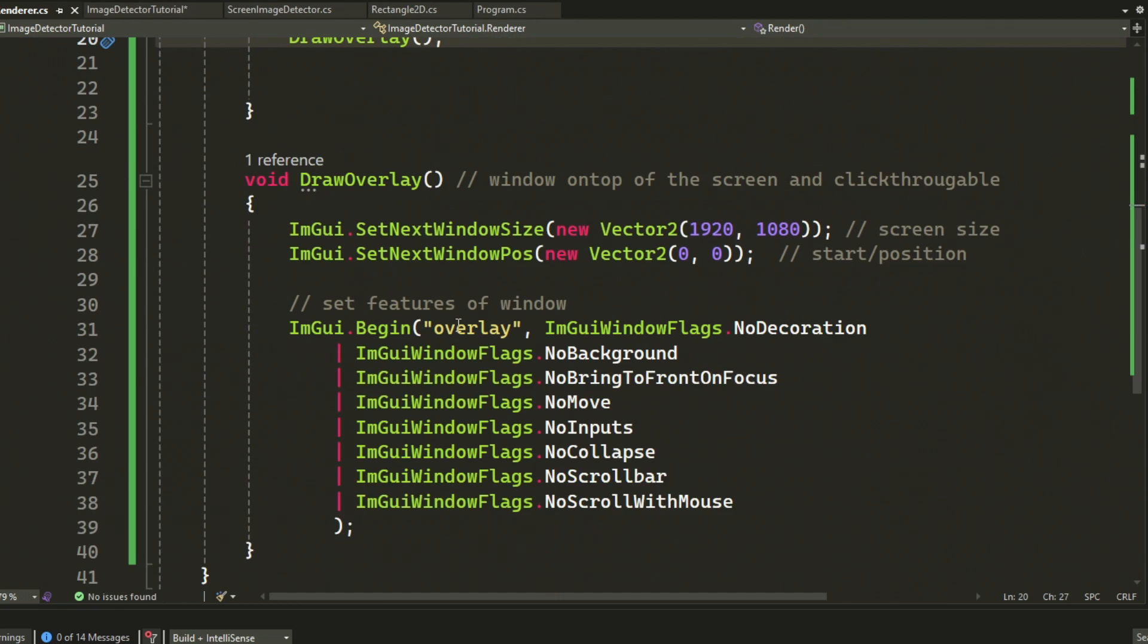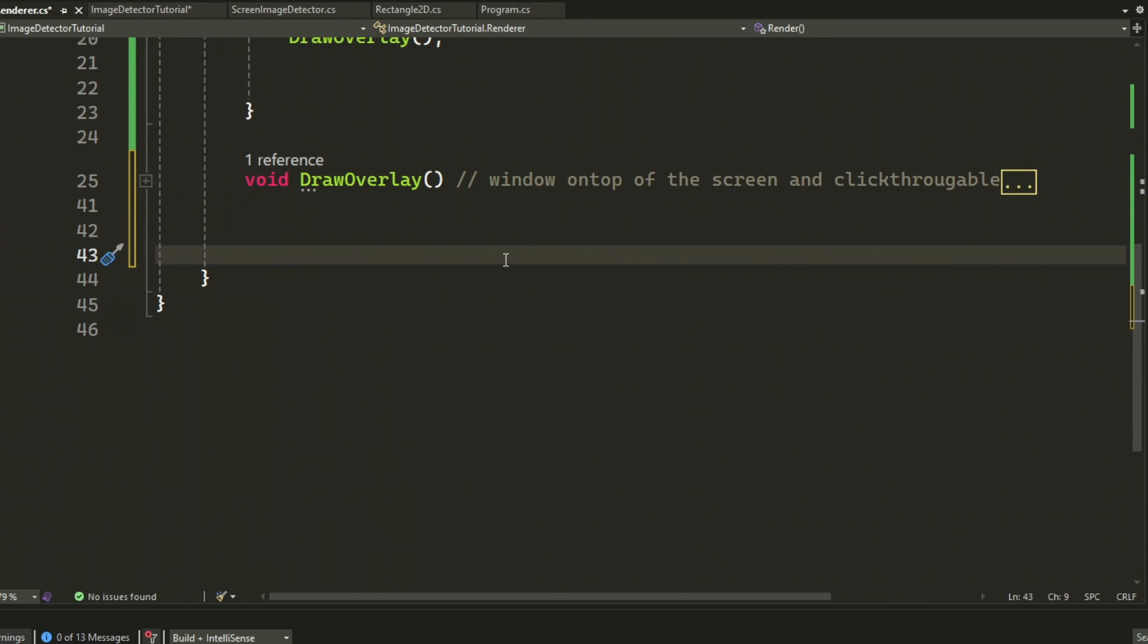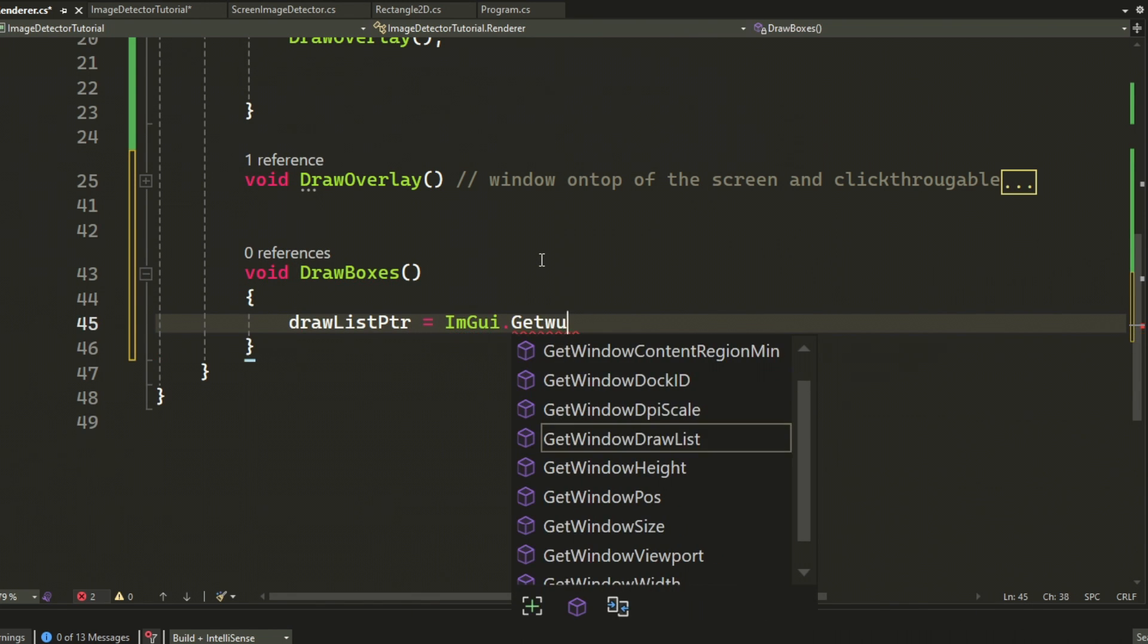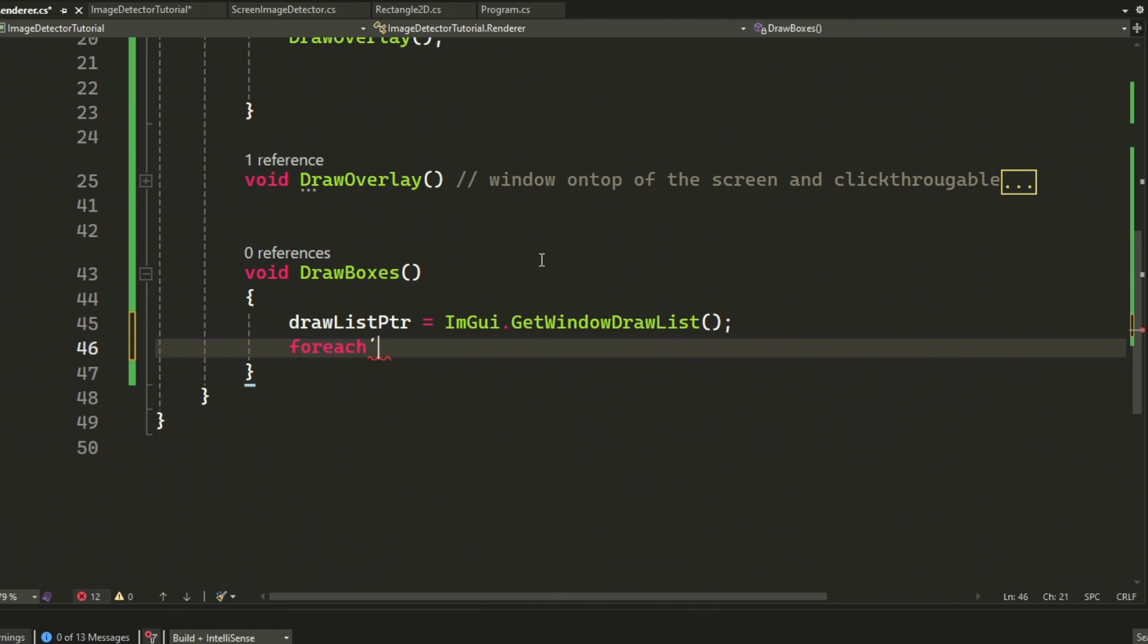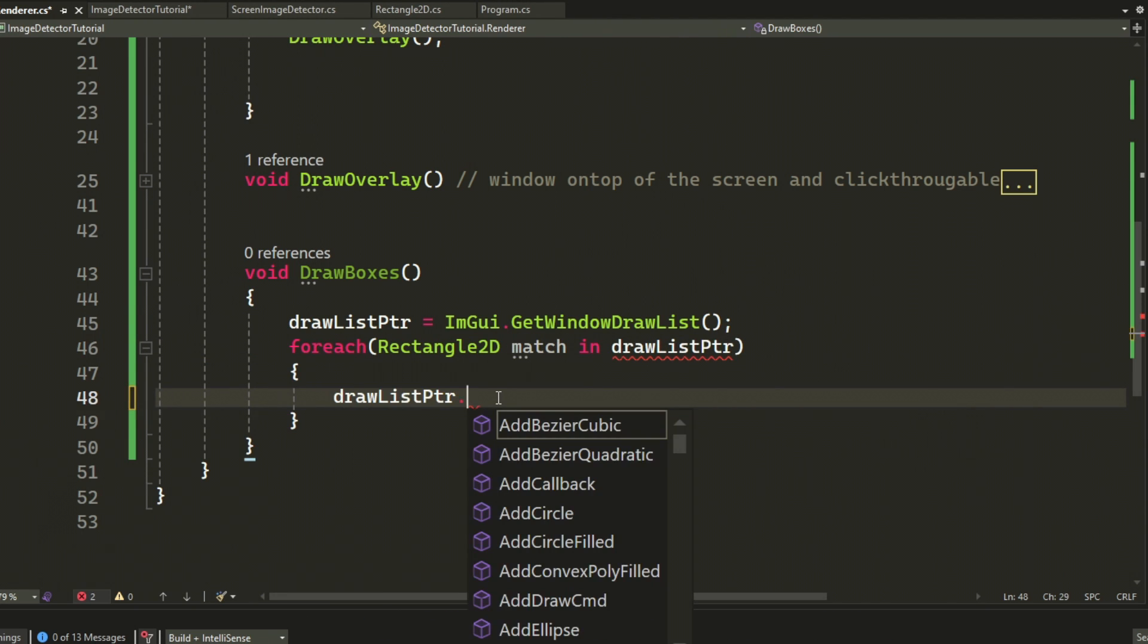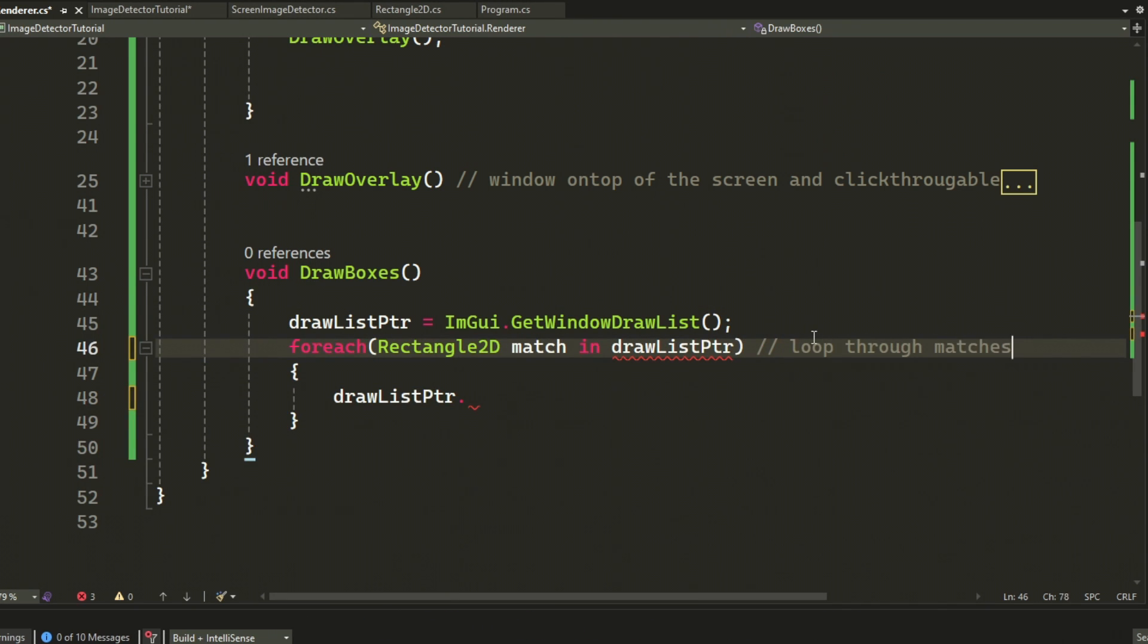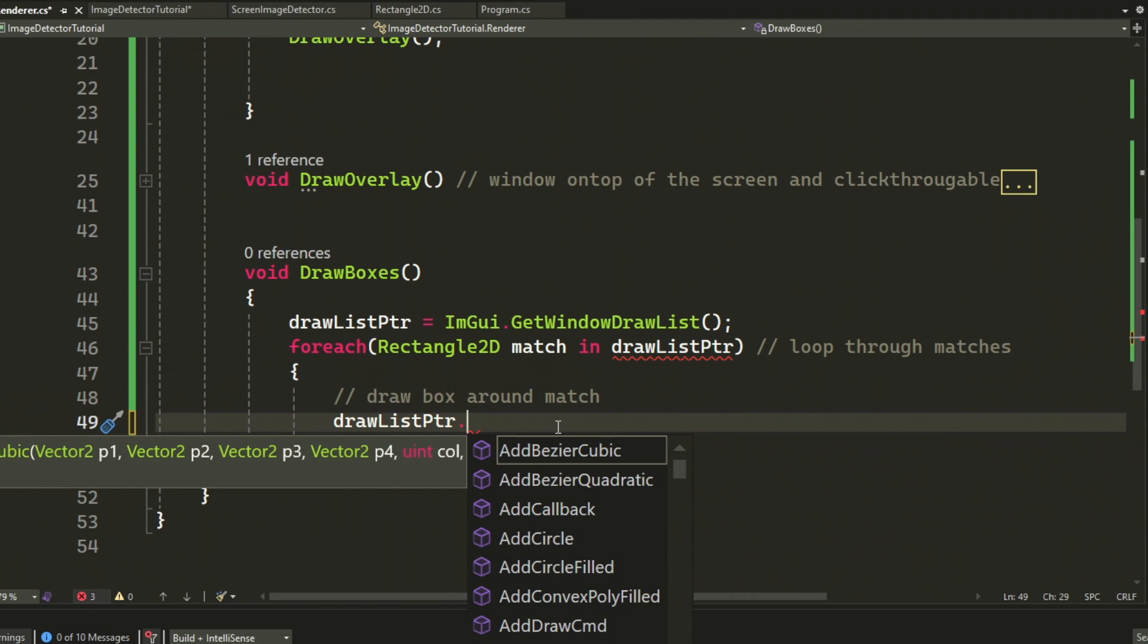Now that we have the overlay on top of the screen, we can create a new function called draw boxes. This function will take the draw list from our current window, which is the overlay, and then loop through all of the matches of the pictures and then draw the rectangles on top of the images.